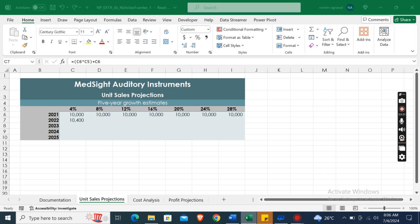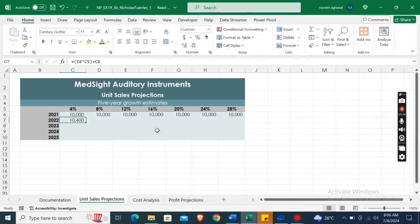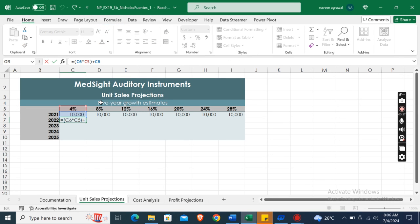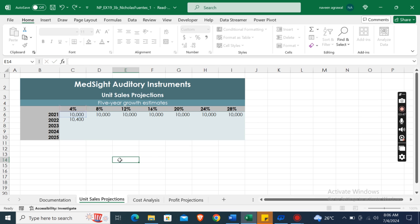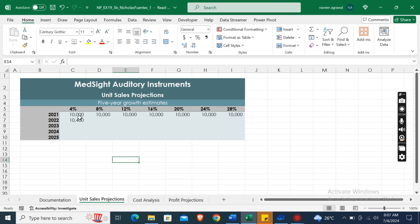Use an absolute reference for row 5 in the reference to cell C5. Before row 5, type a dollar sign. This will make this row an absolute reference. After that, copy the formula from cell C7 to the range C8 to C10.